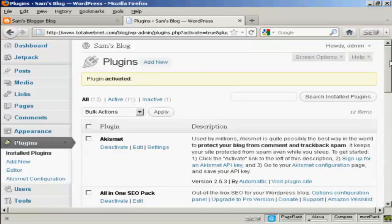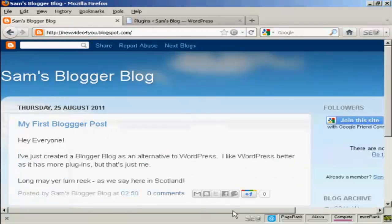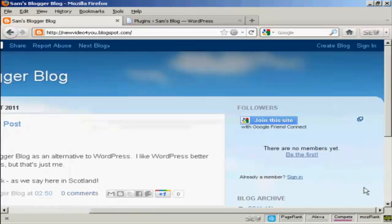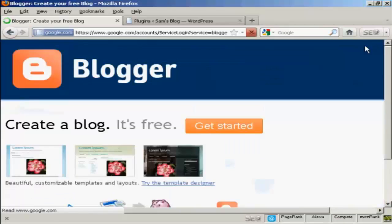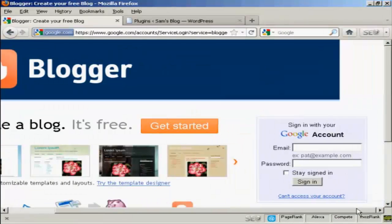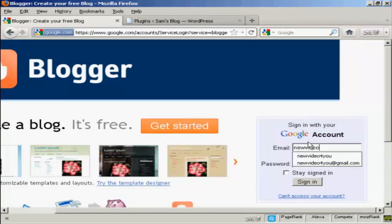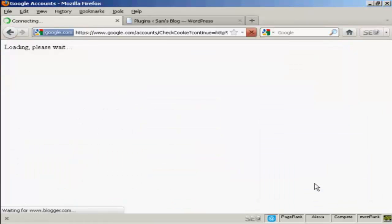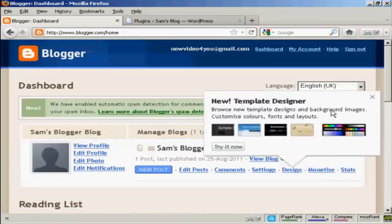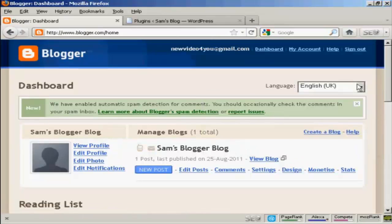Now I need to configure it, so the first thing I have to do is go to my Blogger blog and log in. Come here to Sign In, then I sign in using my Google account — and there we go, now that's logged in. You have to be logged in to your Blogger account for this to work.